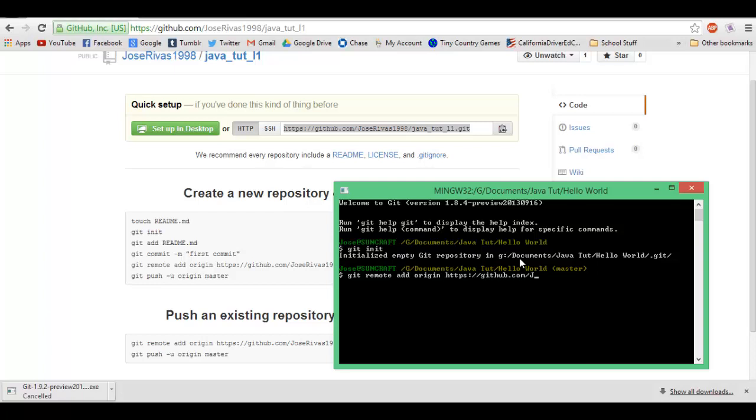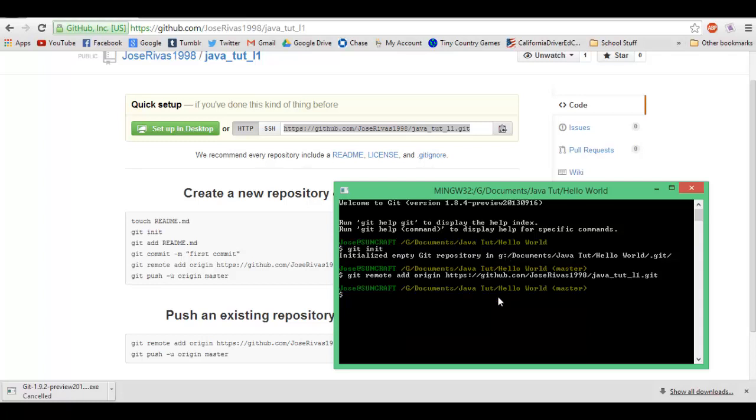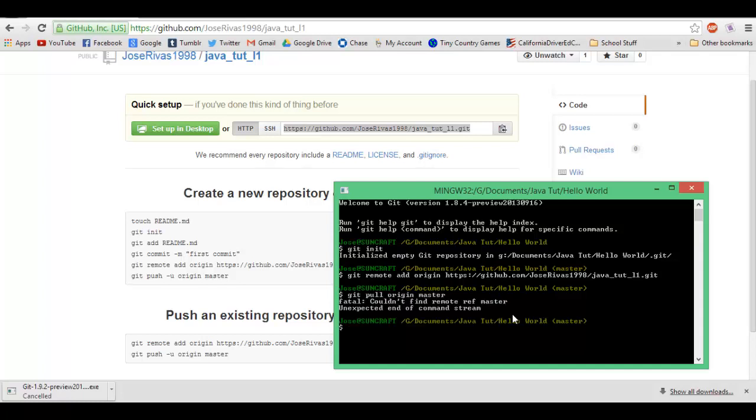Then you're gonna put the URL to your repository, so it would be https://github.com/your_username, for me it's JoseRivas1998, slash java_tut_l1.git. Now what you're gonna do is git pull origin master to make sure that you have all the files that you needed.